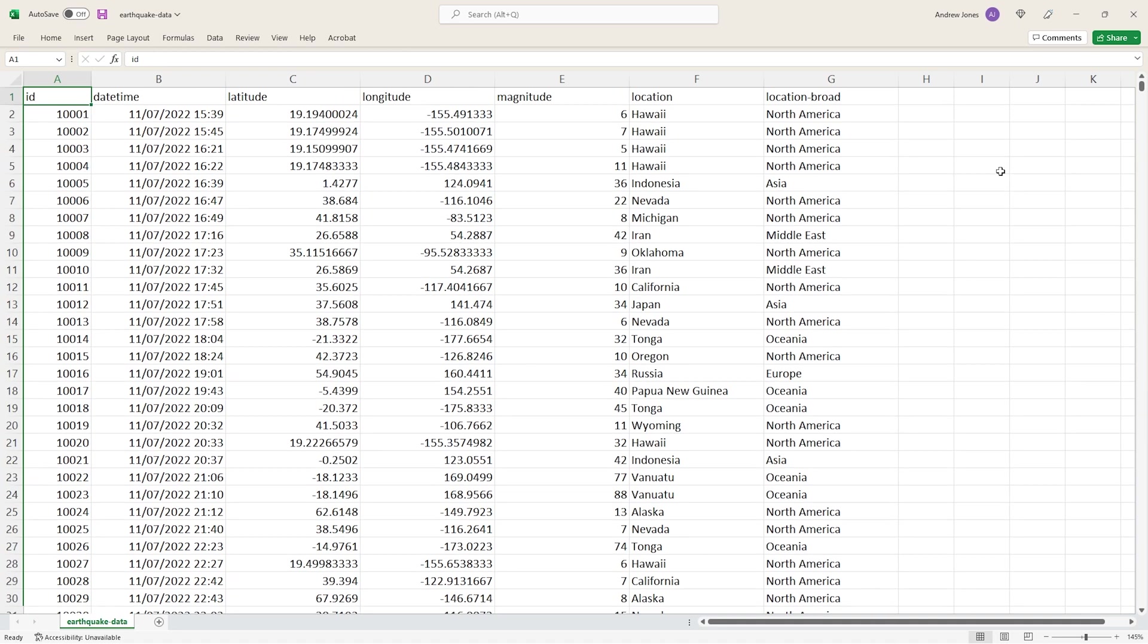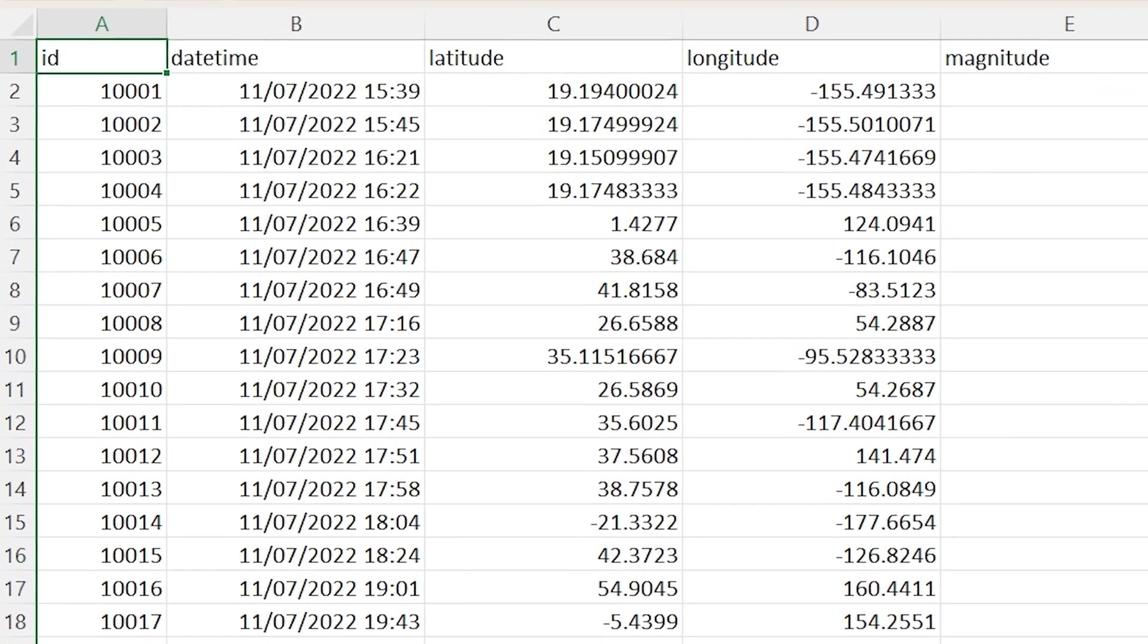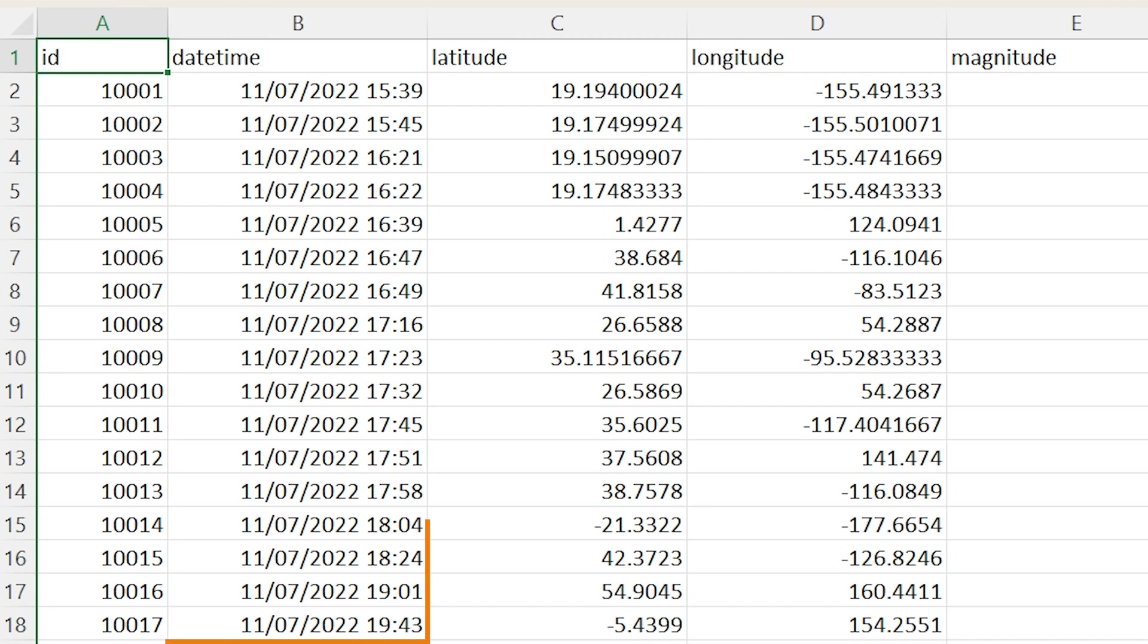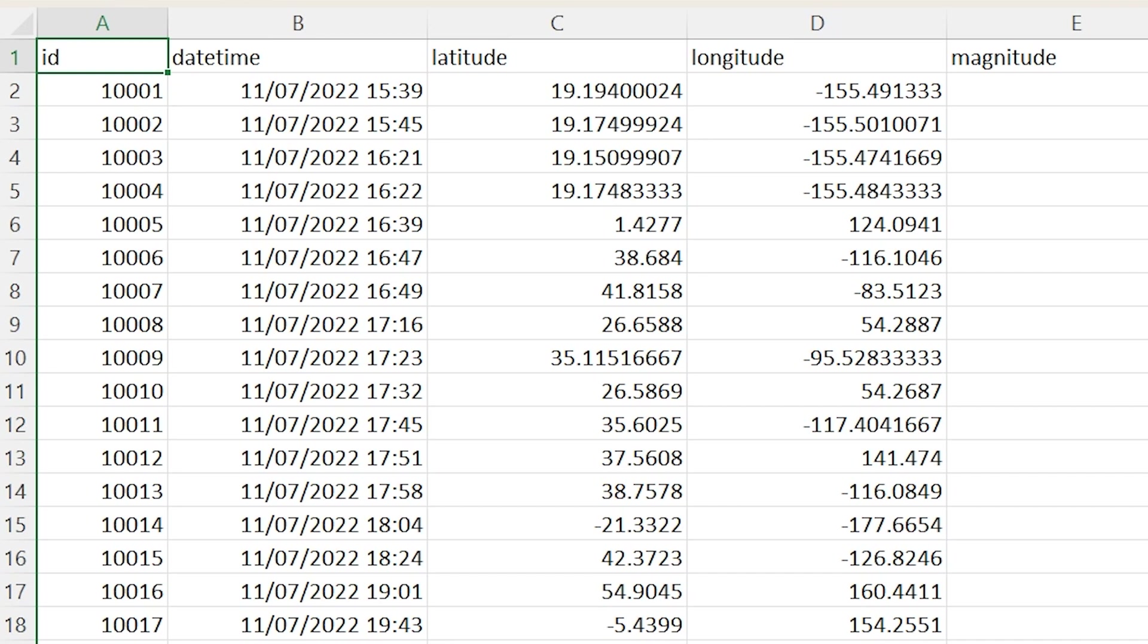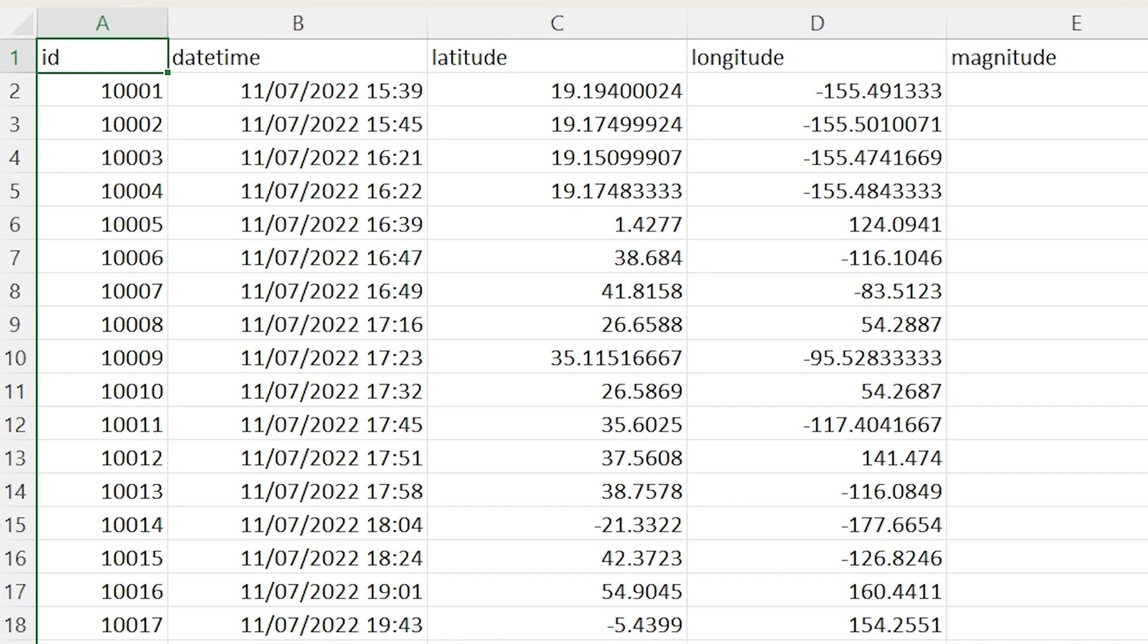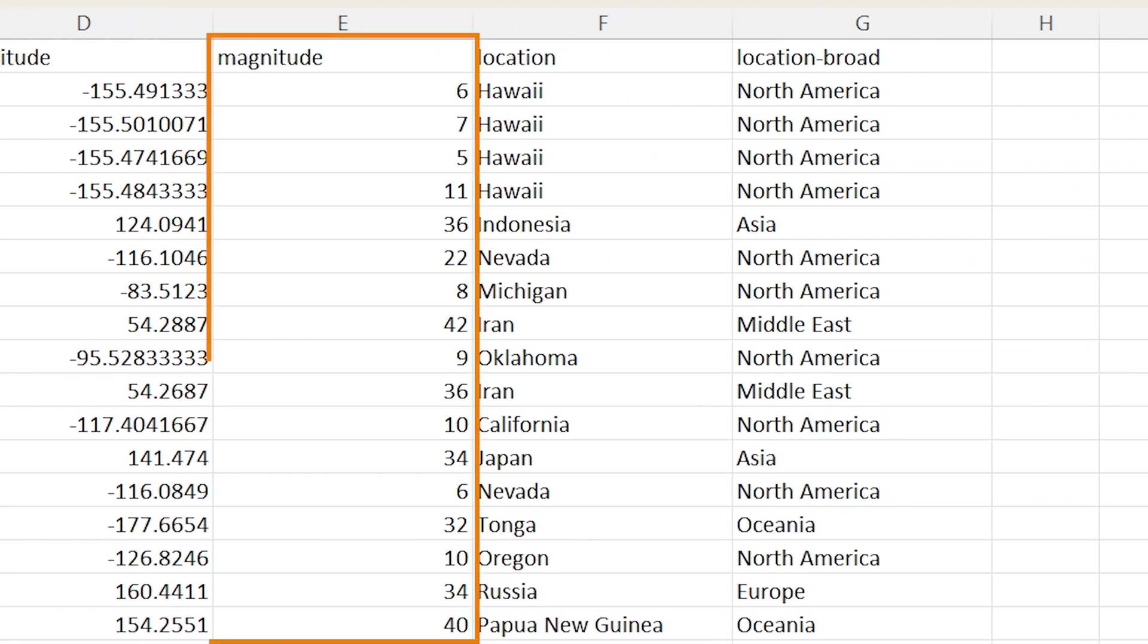So now we know that, let's take a look at what columns we have in the data. So we have an ID column which is unique per earthquake, we have the date and time of the earthquake in a column aptly named datetime, we have the latitude and longitude so the precise location of the earthquake, we then have this column called magnitude, so essentially a measure of how powerful the earthquake was with a higher number being more powerful.